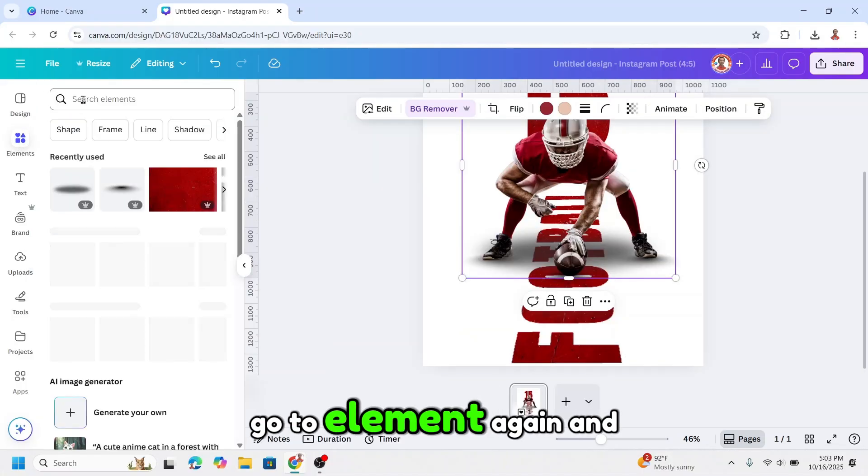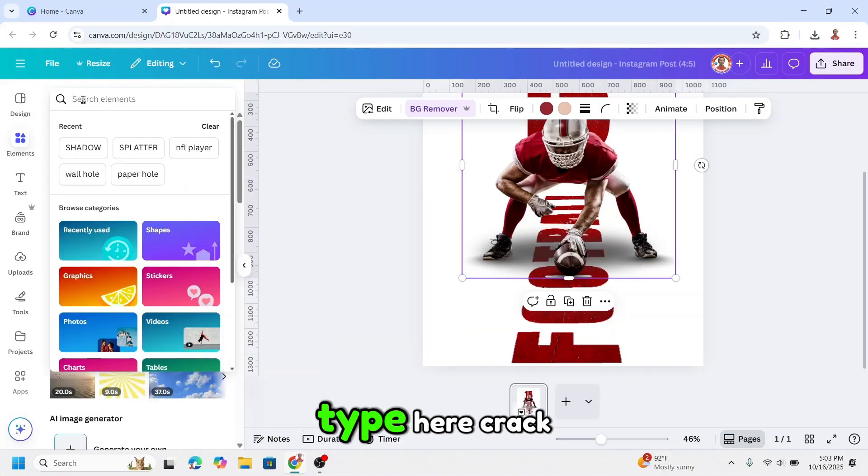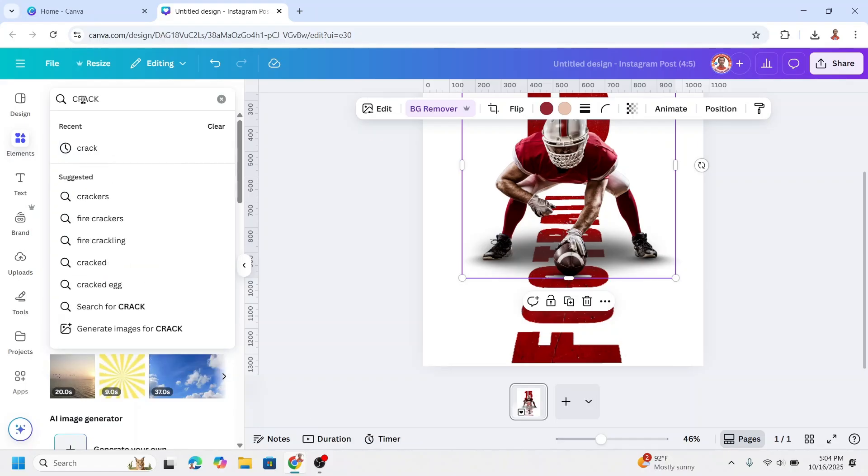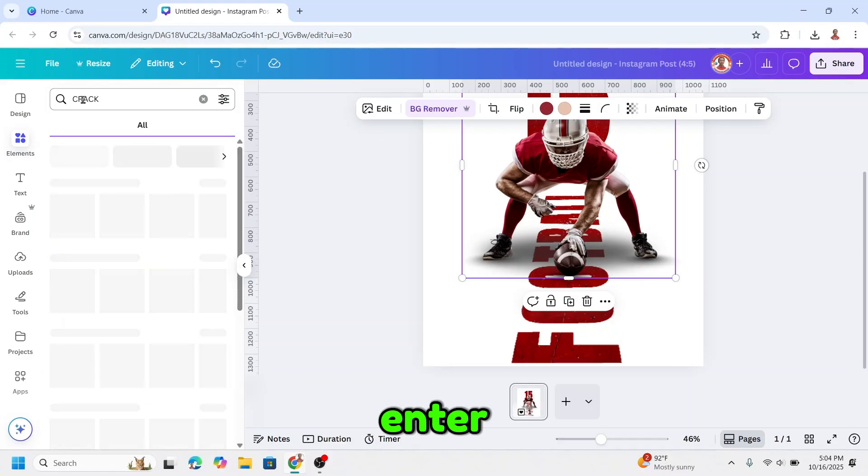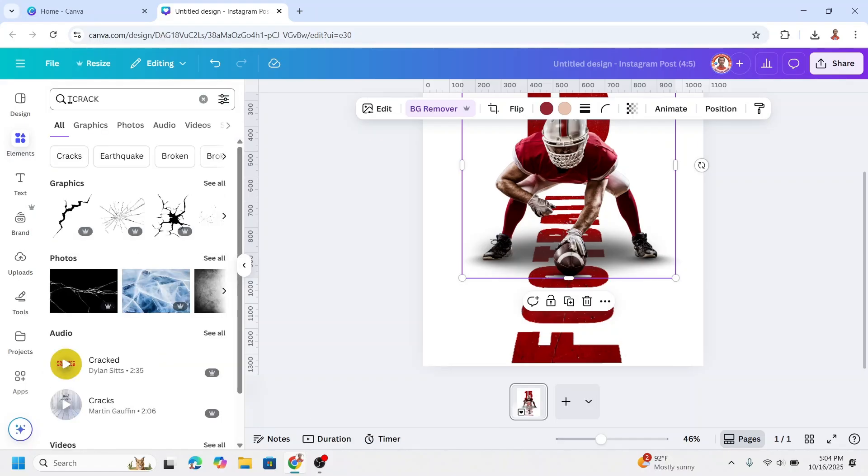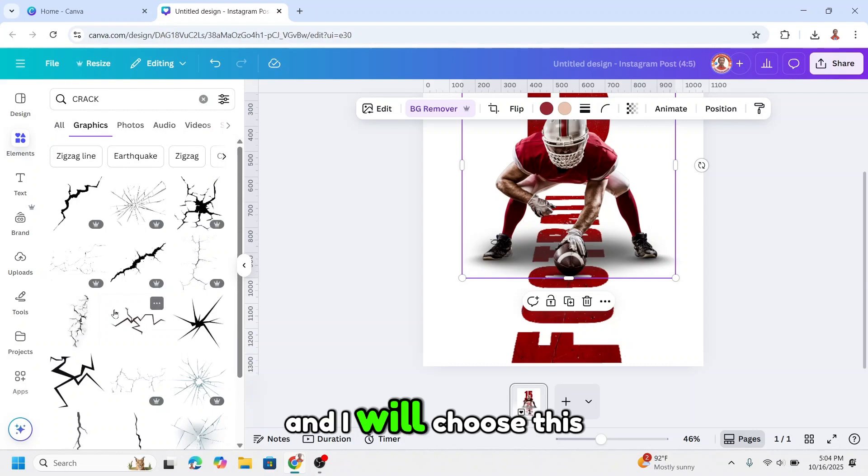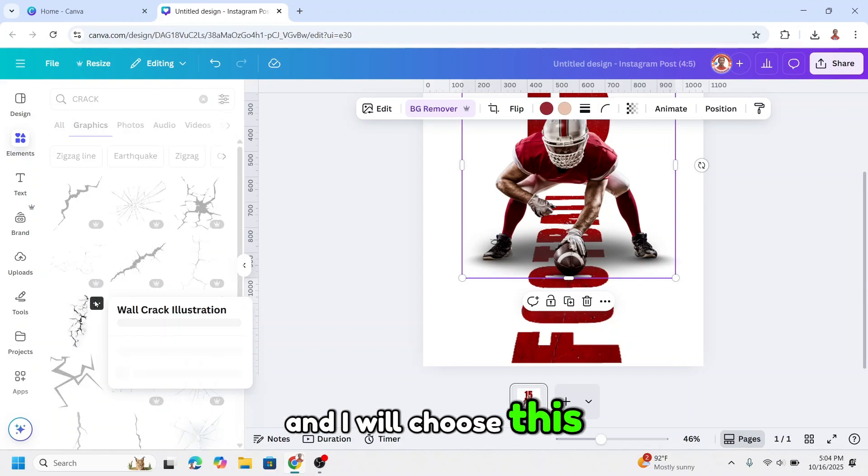Go to element again and type here crack, enter. See all on the graphic, and I will choose this one.